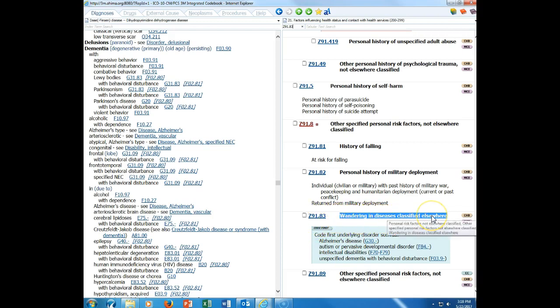I'm going to conclude this lecture here. In the next lecture, we're actually going to be looking specifically at the index and the tabular, looking more at the structure than the instructional notes. Your question for this lecture has to do with the code first instructional note. Is code first an optional instructional note or is it a mandatory instructional note? When you see that instructional note in the tabular that says code first, is it a suggestion or is it a requirement? That will conclude this lecture.